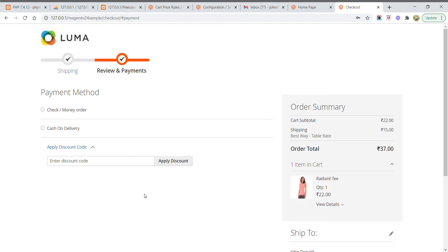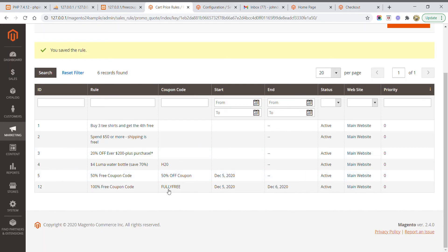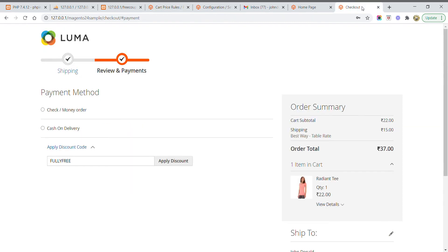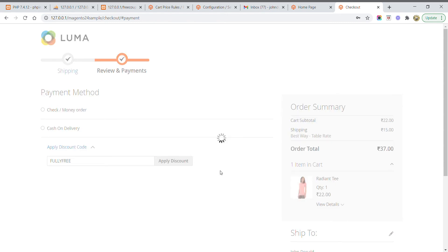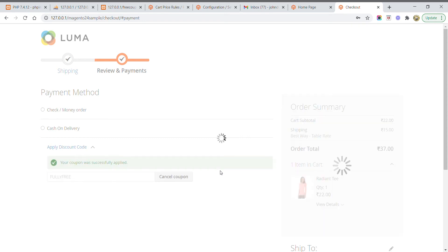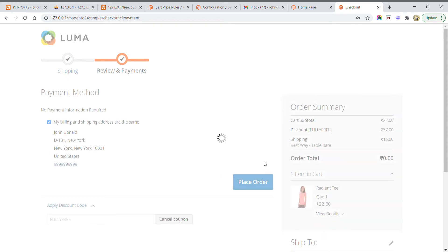It will now redirect to the payment page. We have our 100% discount coupon and need to apply it. After entering the address, the order total must become 0. I click Apply Discount and enter the coupon code — the same code we created earlier. After clicking Apply Discount, the coupon has been applied successfully and the order total is now displaying 0.